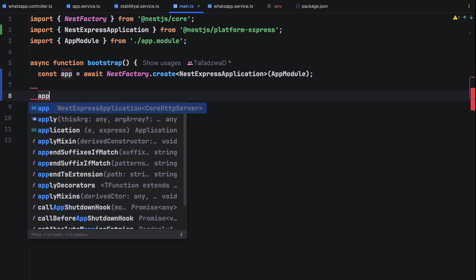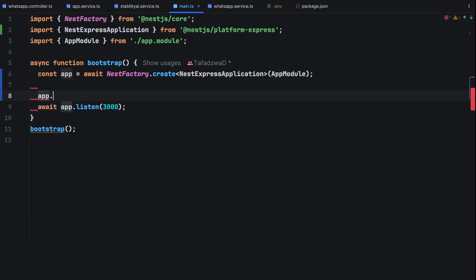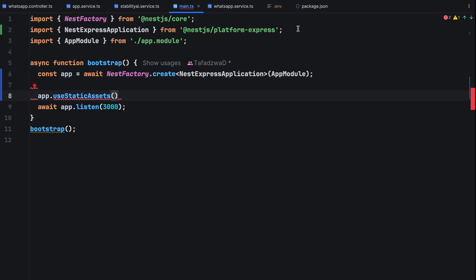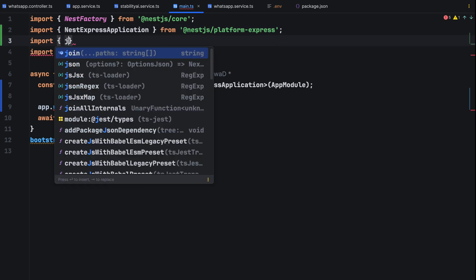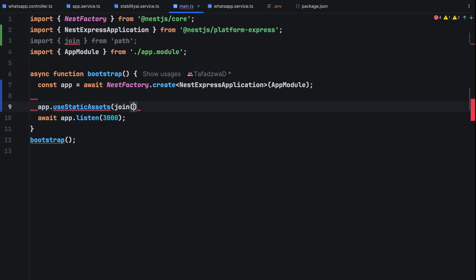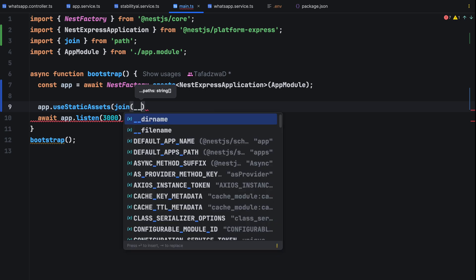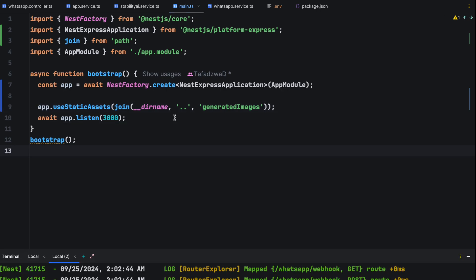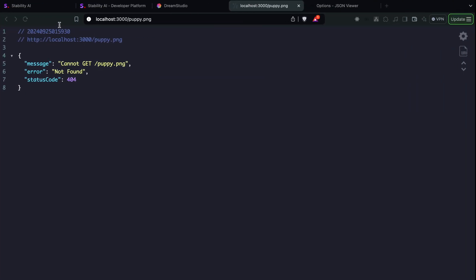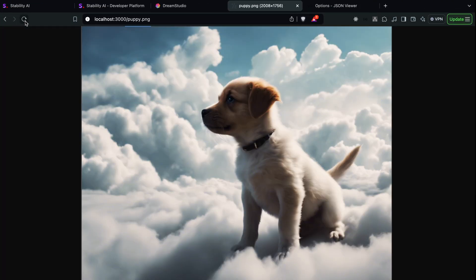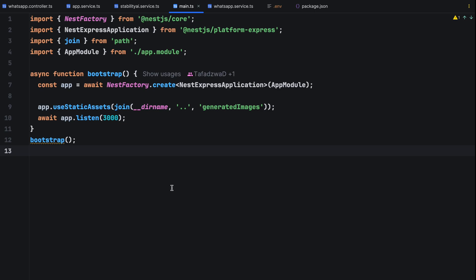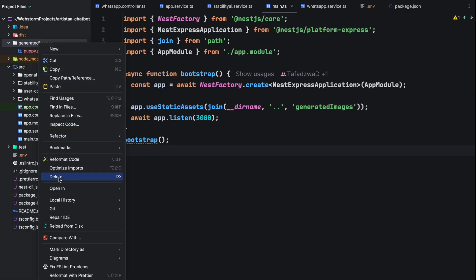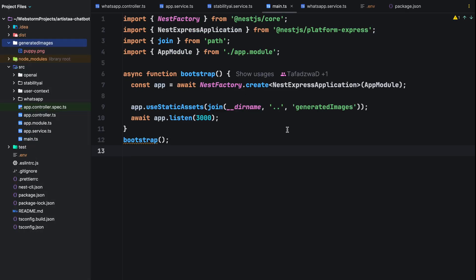Then include the nest express application in the nest factory and configure to serve static assets using app.use static assets. Then we specify the folder where the static assets are generated images in our case. Reload the page in your browser and there we have our puppy in the clouds. Now delete the generated images folder as it will be created automatically later on.